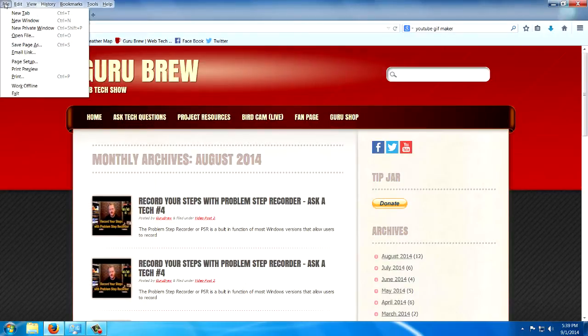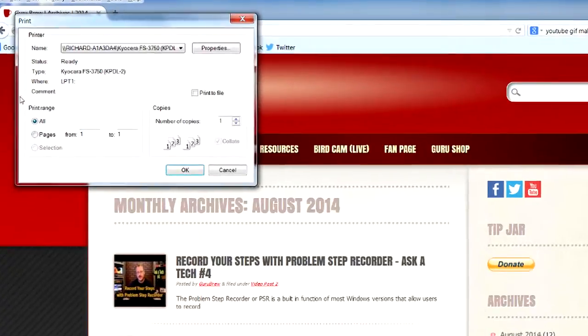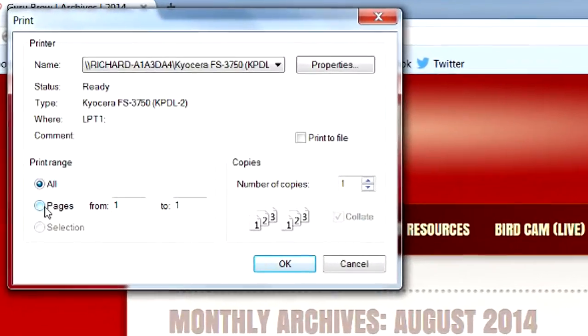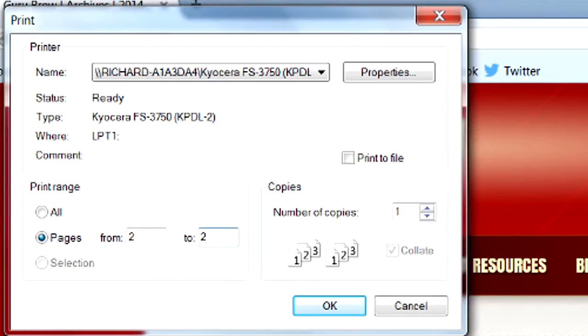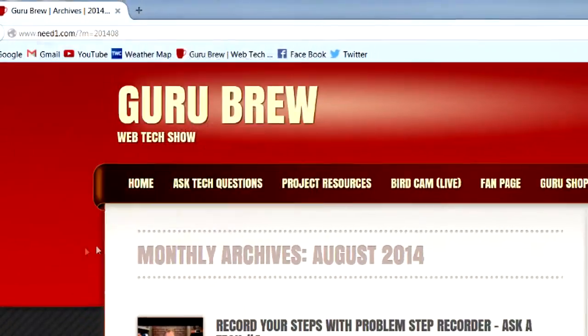I can come back to file and print. And I can hit the button that says pages. And I can print from page two to page two. And it will only print that second page. That's one way that you can do it.